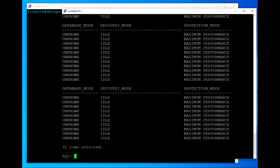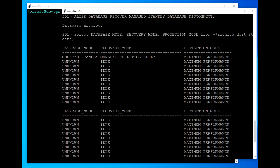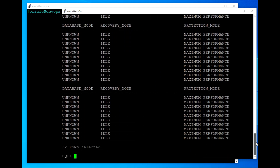If we check again, we will see that it's real-time apply, which is the default. So if for any physical standby database we need to set up a delay parameter, we have to disable real-time apply first.